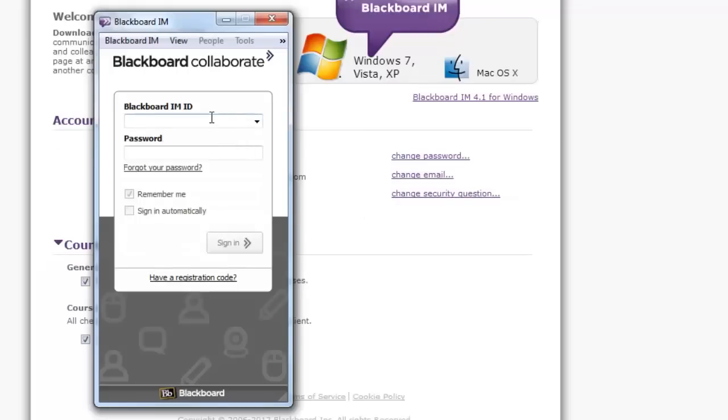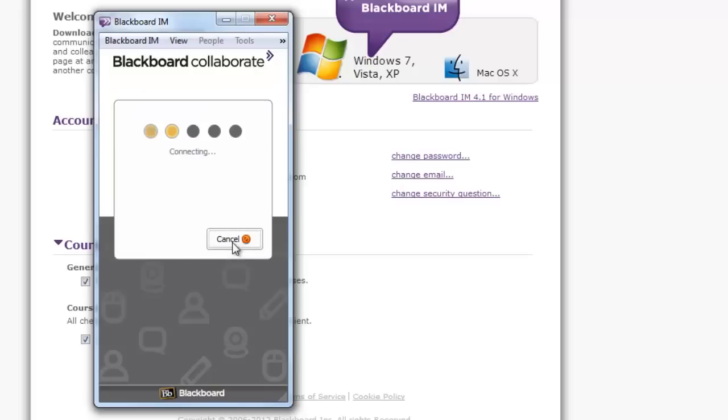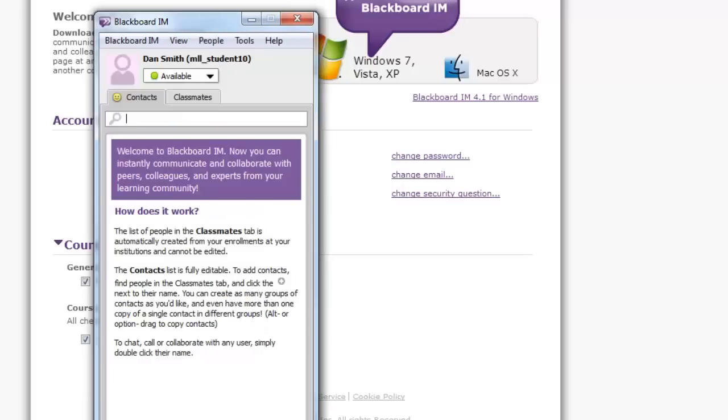Enter your username and password, then click Sign In. Note that you do not have to be logged into your My Language Lab course to open and use Blackboard Collaborate.